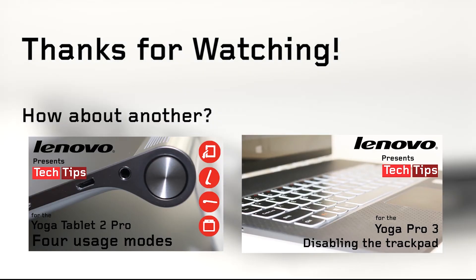Hope you found that useful. Make sure you subscribe to the channel and check out our other tech tips.